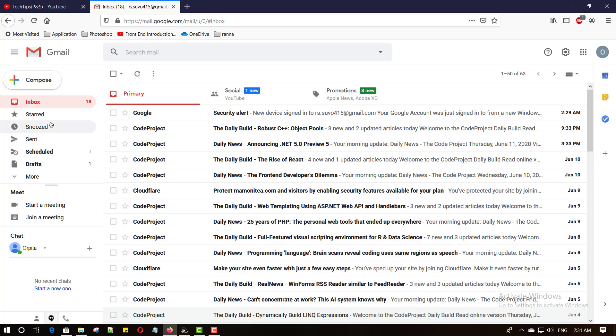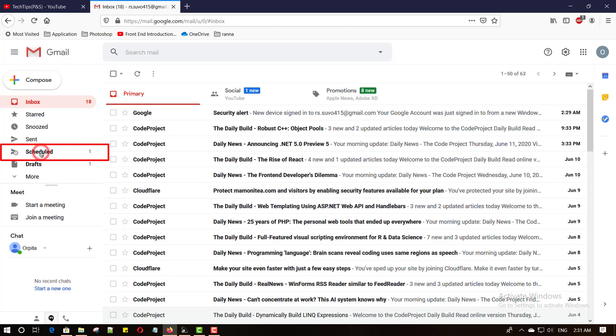Go to left bar and see the schedule button and click to open. All your scheduled mail stays here.